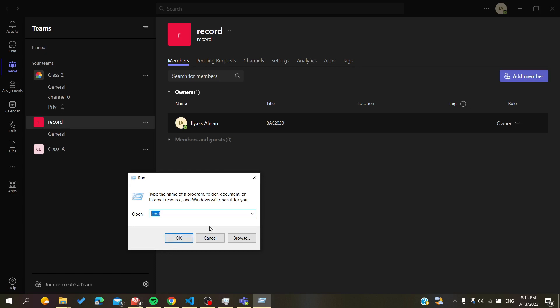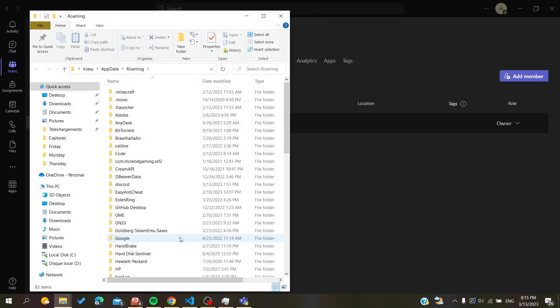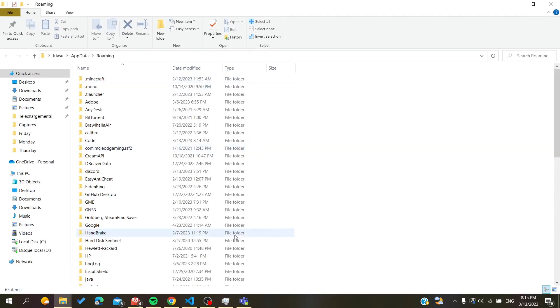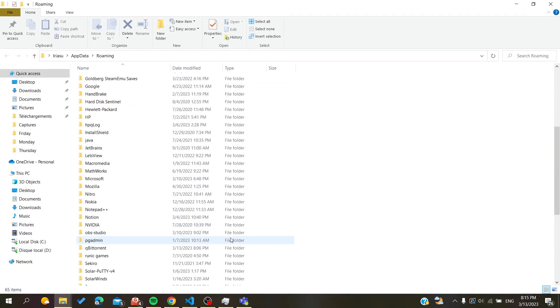Then you will need to type this. All you need is to have AppData and write it exactly as you can see it here. Click OK and now we will have this number of folders.